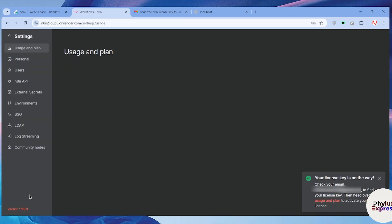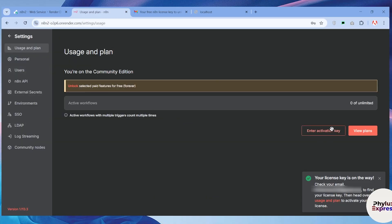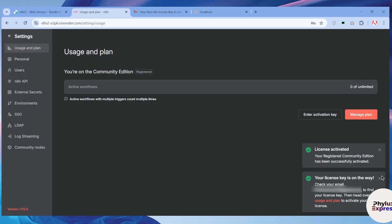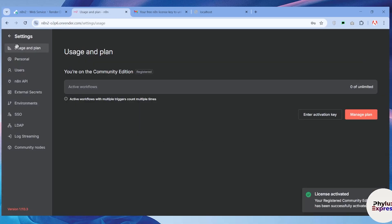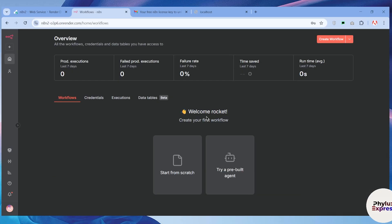If the activation link doesn't work, scroll down in the email to find the code. Copy that code and go back to your n8n instance. In the bottom left, click on your profile settings and scroll down. Under 'Usage and Plan', click 'Enter Activation Key', paste the key you copied from your email, and click the 'Activate' button. We've successfully activated the license key, so you can now access premium features for free on n8n.